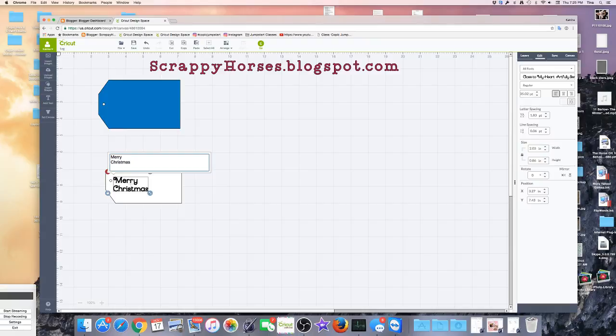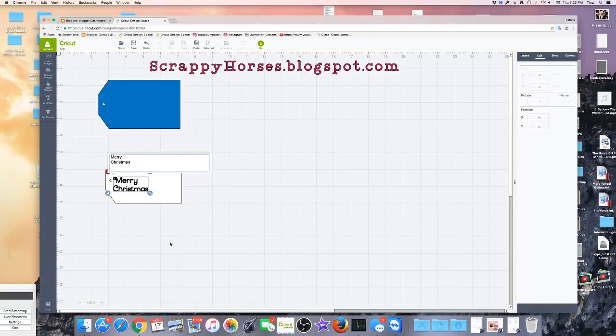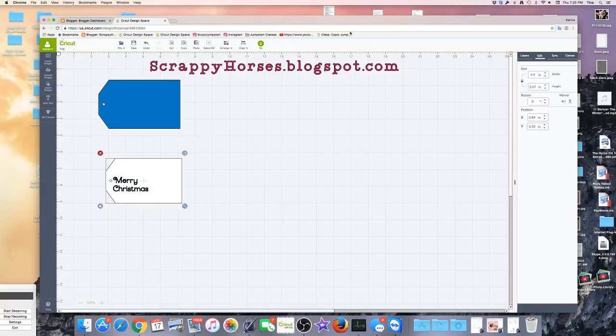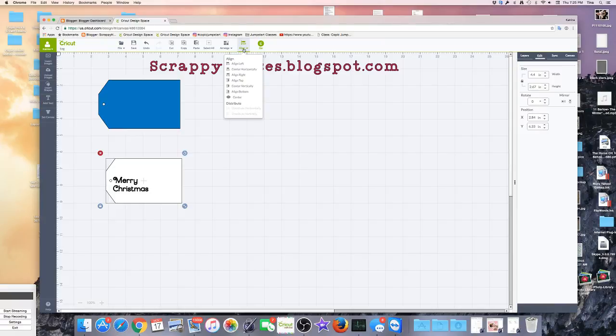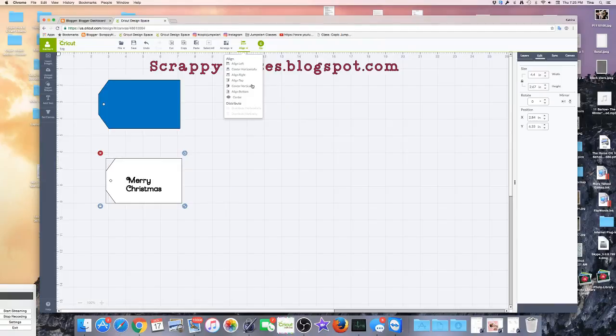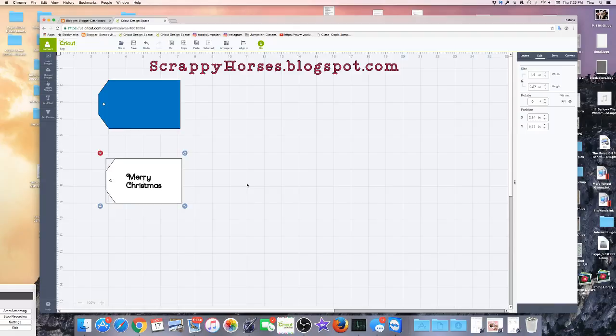So now it's not even close to centered. So now I come back. I select them both again. I come over to Align, and again I can center horizontally and I can center vertically. And that puts it right smack dab in the middle of my tag.